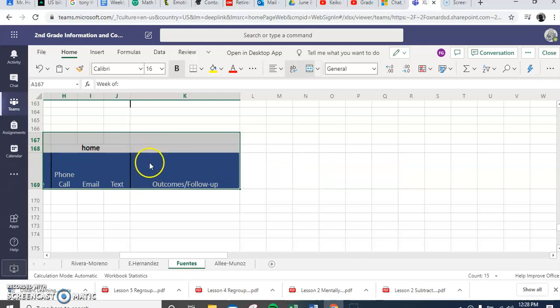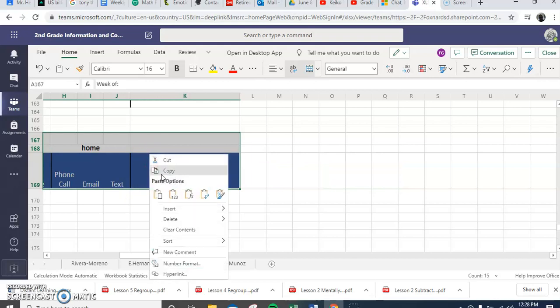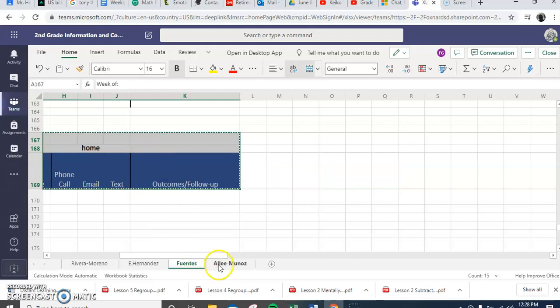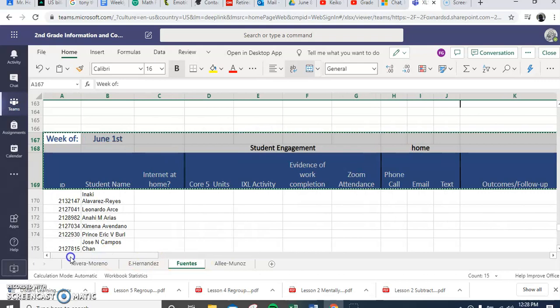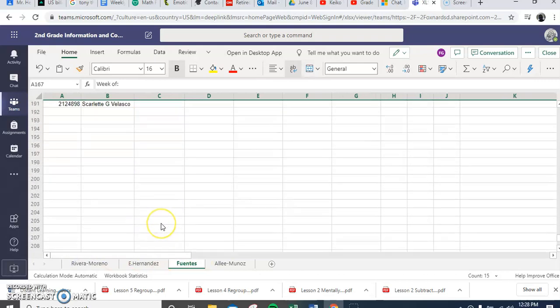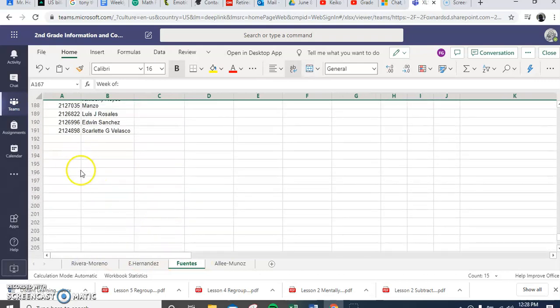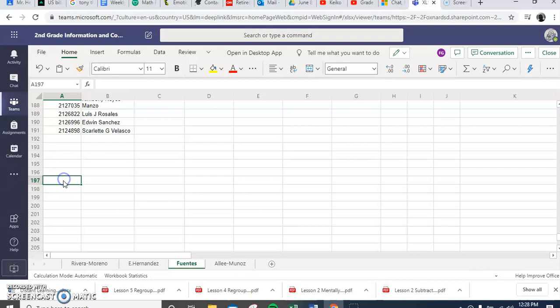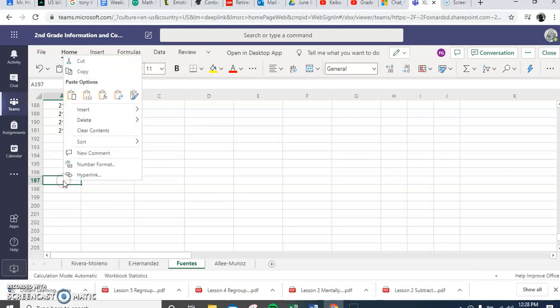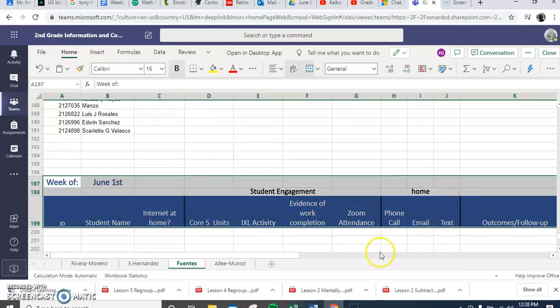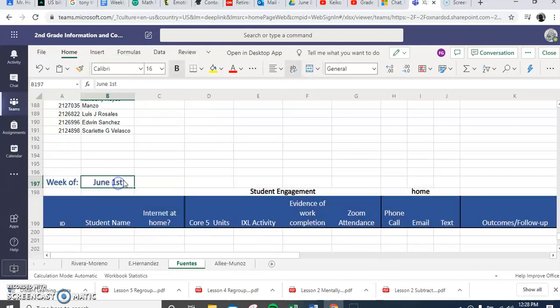Then you go down and you skip a couple of lines over here, maybe like enough like that so you have some room. You paste it there and then you change back the date.